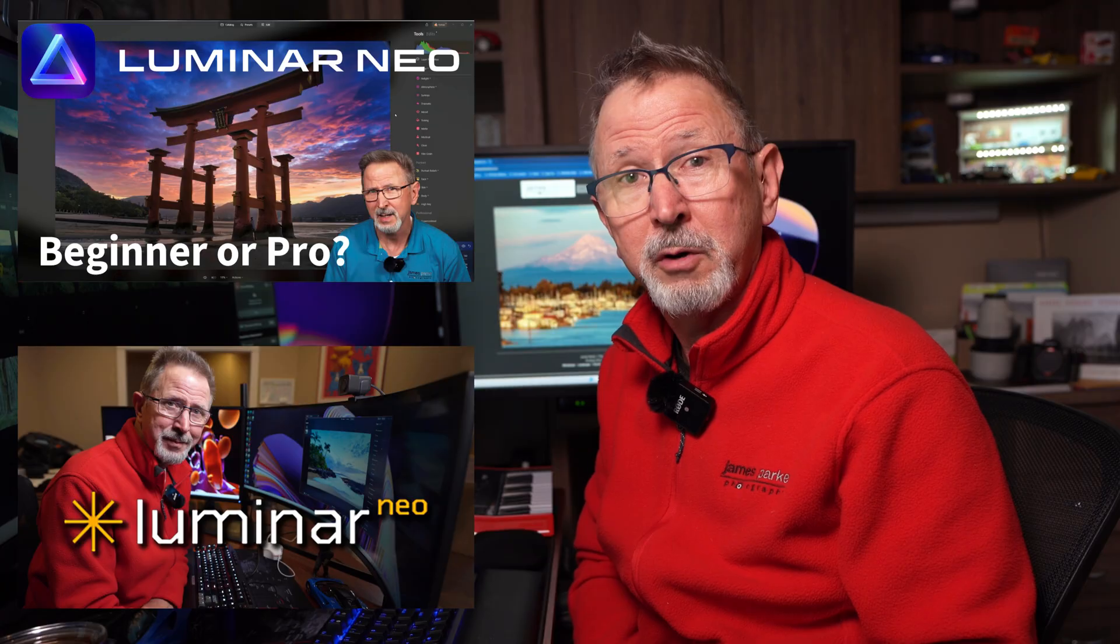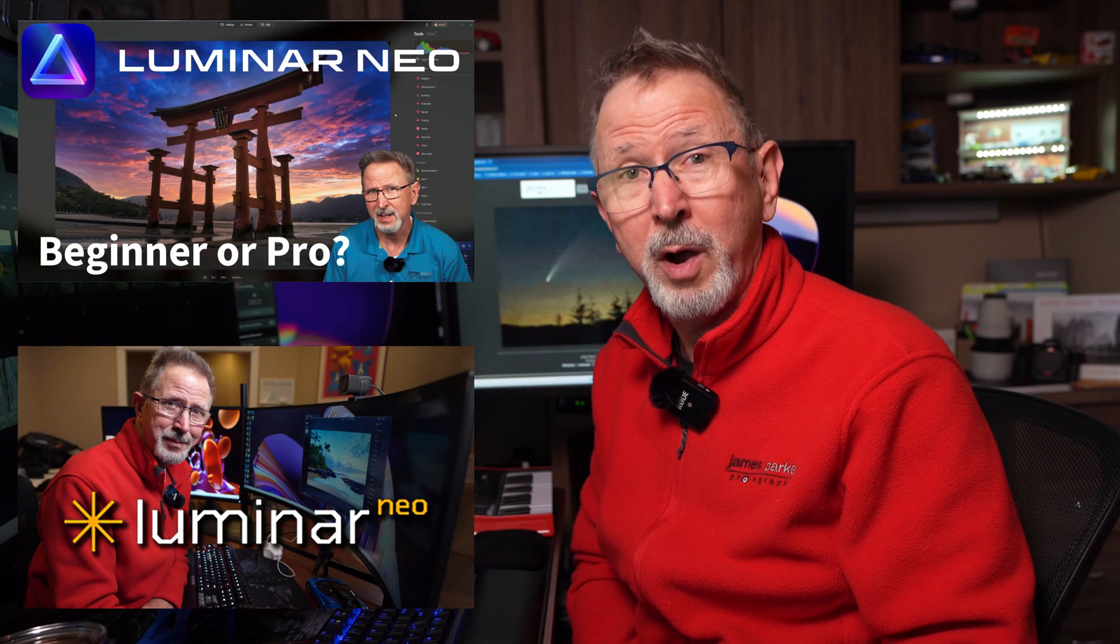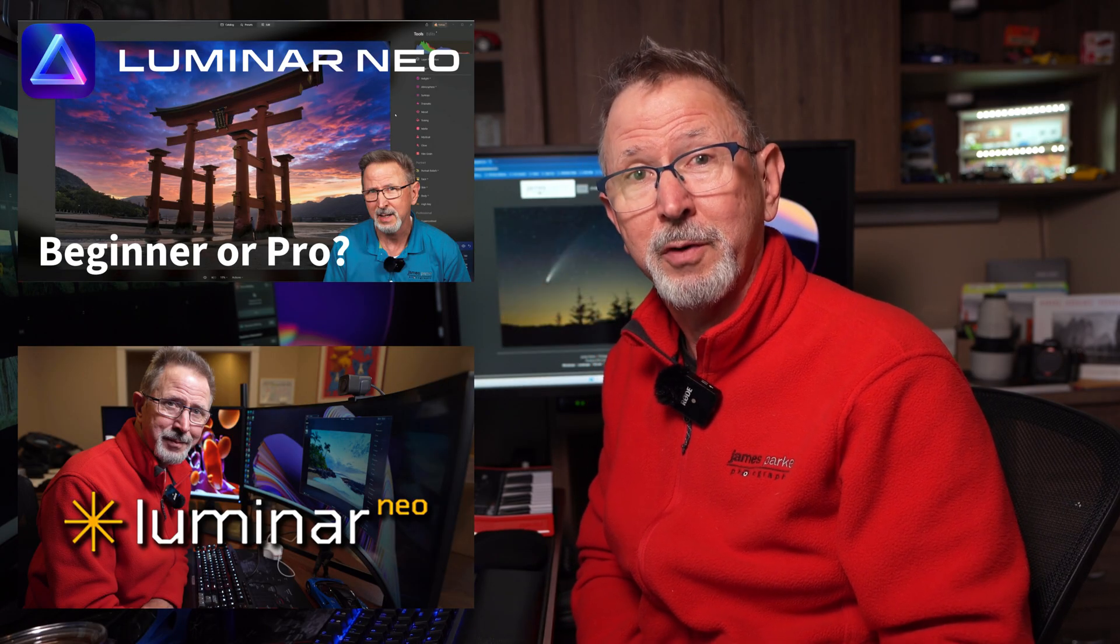Image editing is daunting, especially if you're just starting out. If you've seen my other videos on Luminar Neo, you know how powerful the software is. In this video, I'm going to check in on the latest updates, see how it's improved, and show you three different ways to edit your images from the easiest to more advanced.